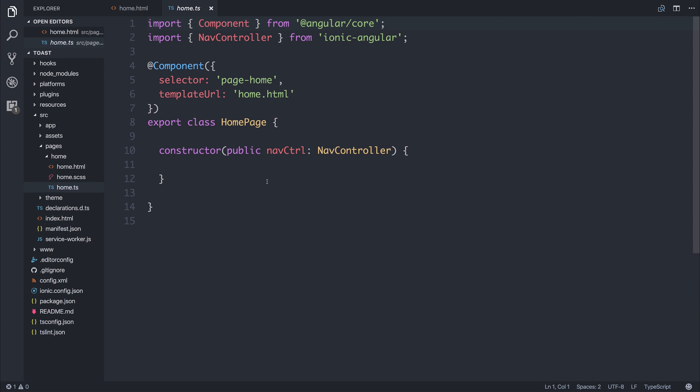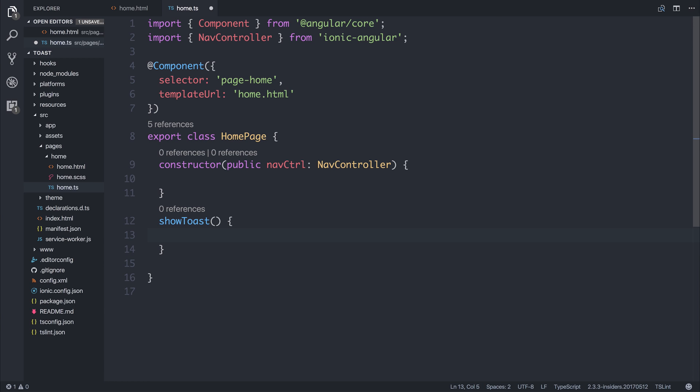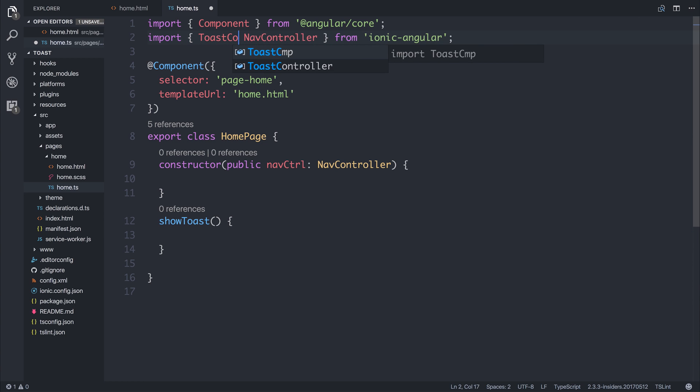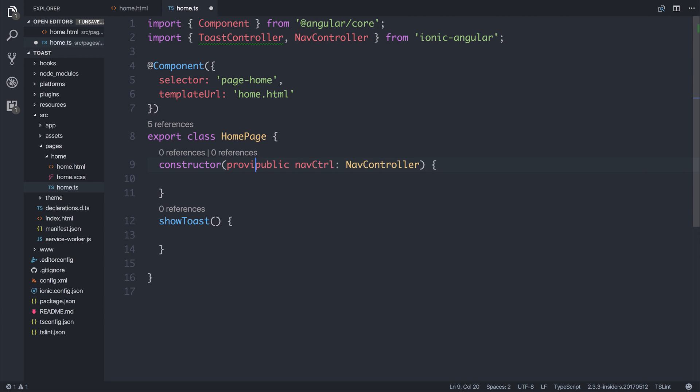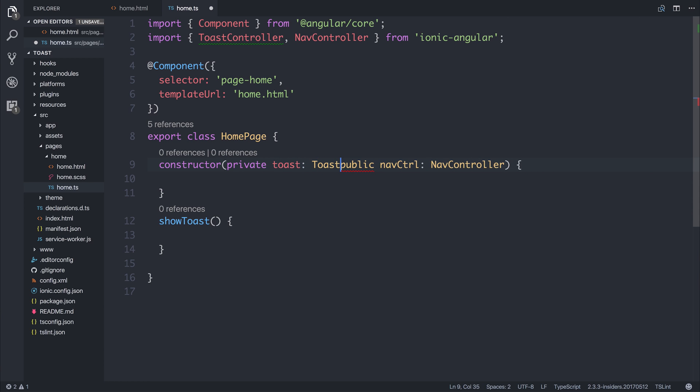If we write this event inside of our homepage, we'd have to call the Toast controller and the Show method. So we'd have to import the Toast controller from Ionic Angular and inject this inside of our constructor, so private Toast, Toast controller.